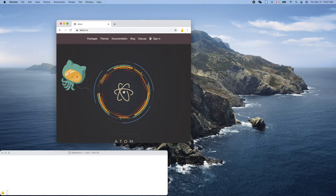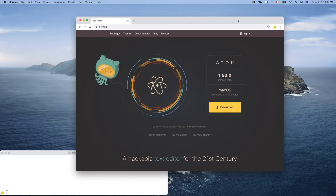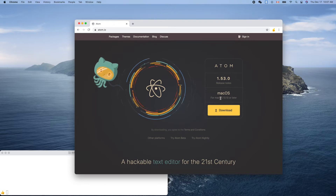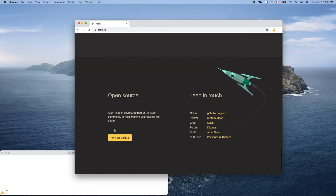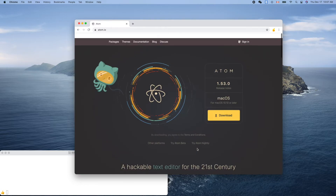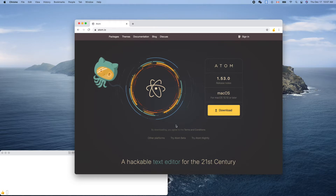Does it look familiar? Guess who is the big guy behind the Atom editor? Atom for macOS — scroll down and you see it's by GitHub. So it's pretty reliable, and this tool is free, you just need to click here to download it.